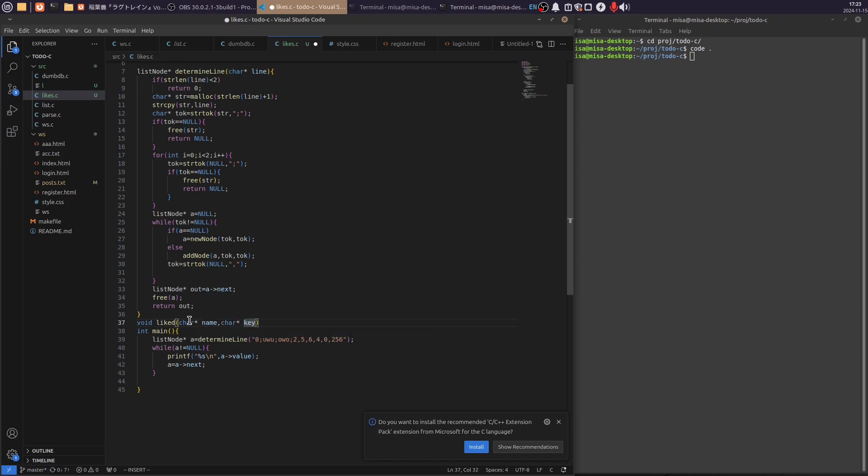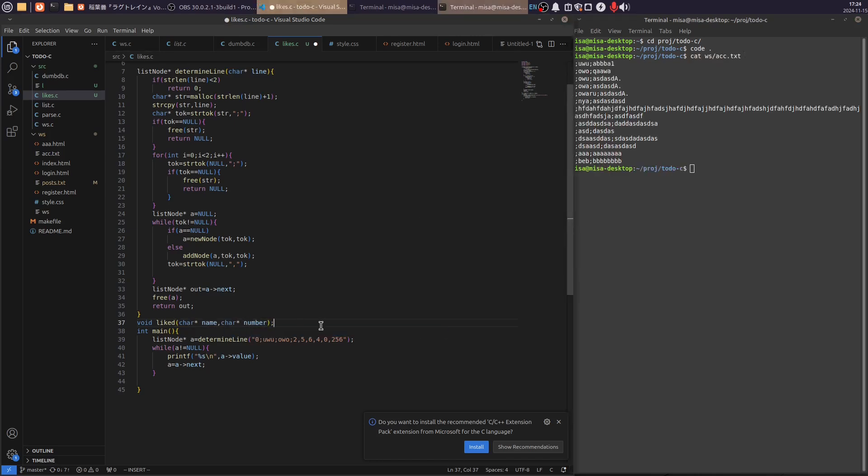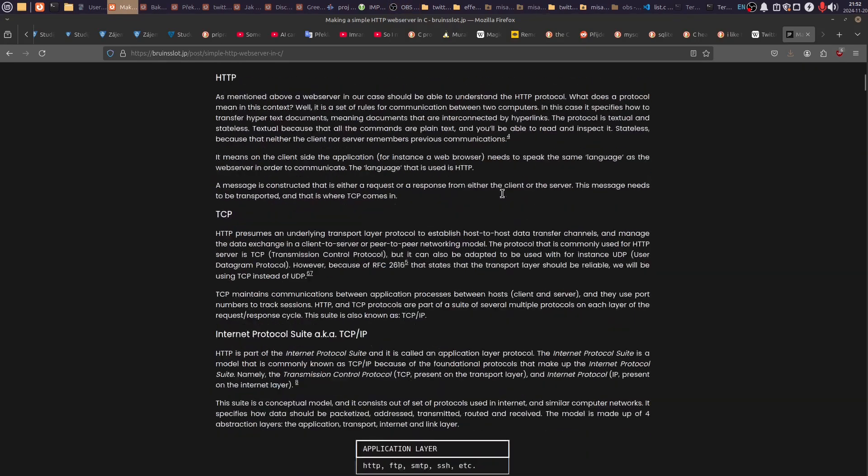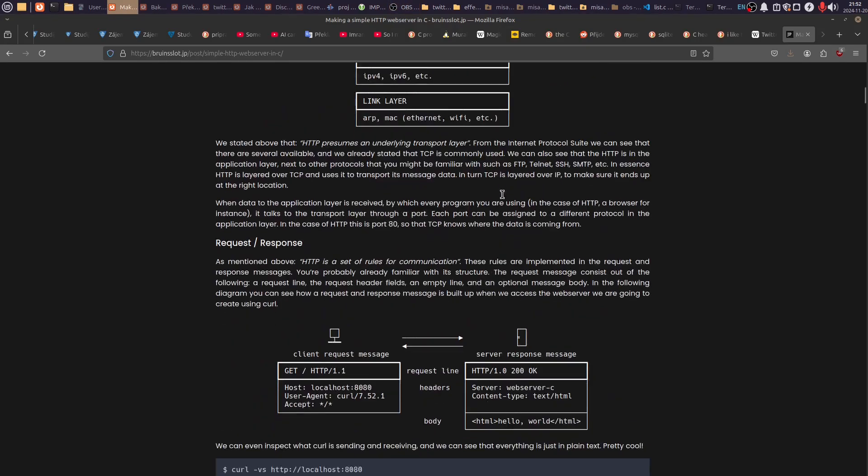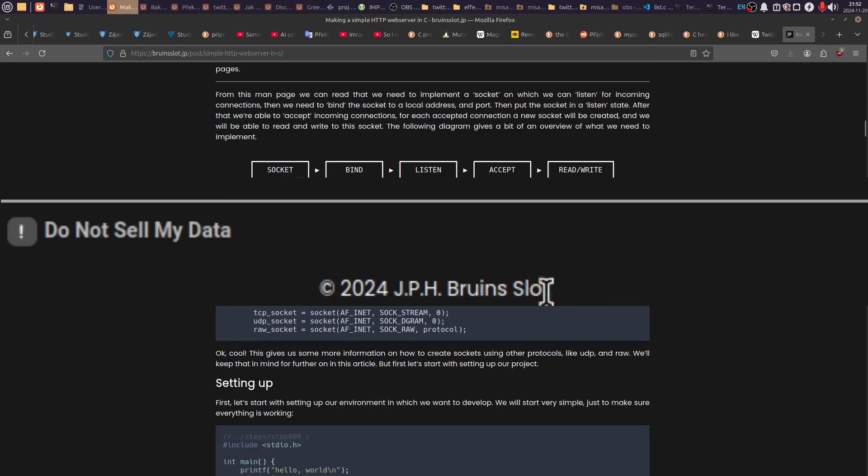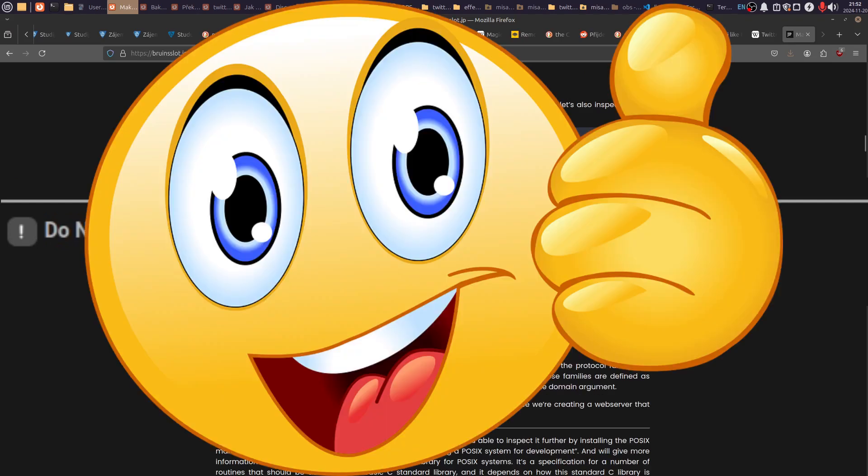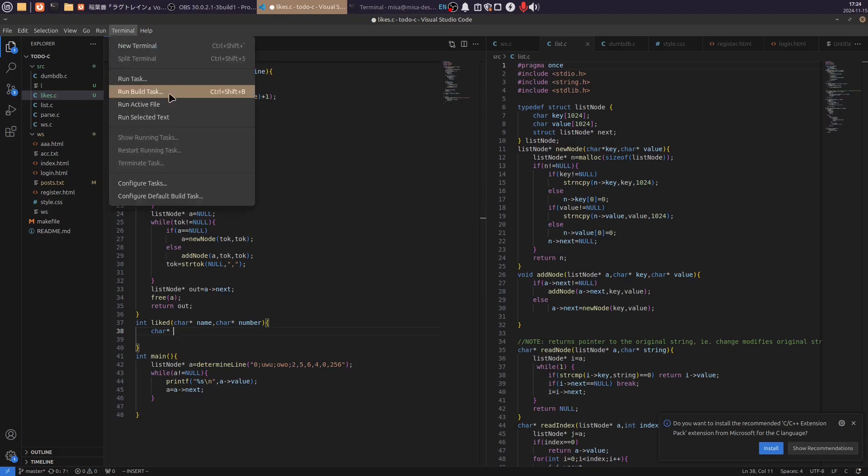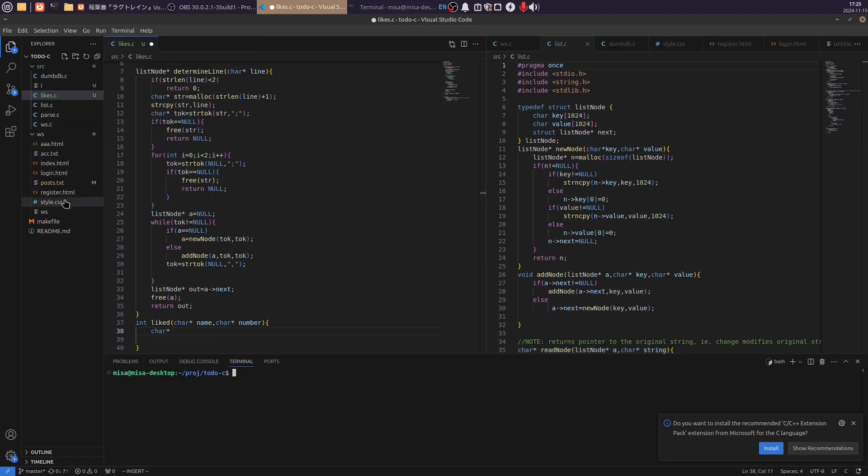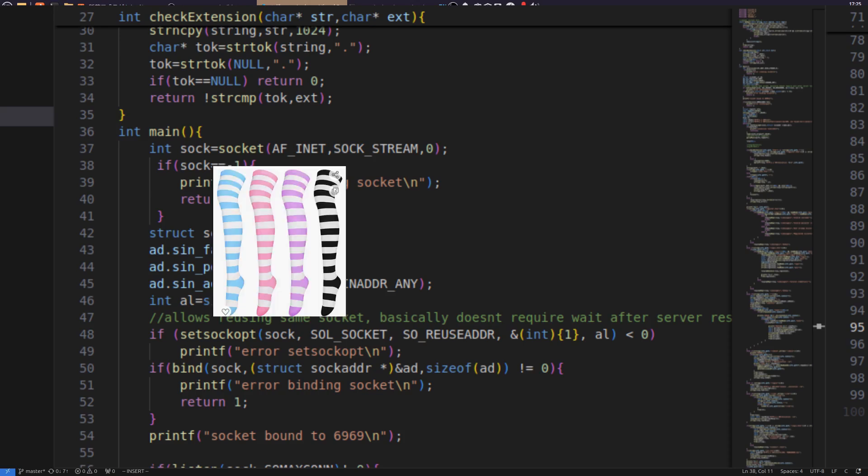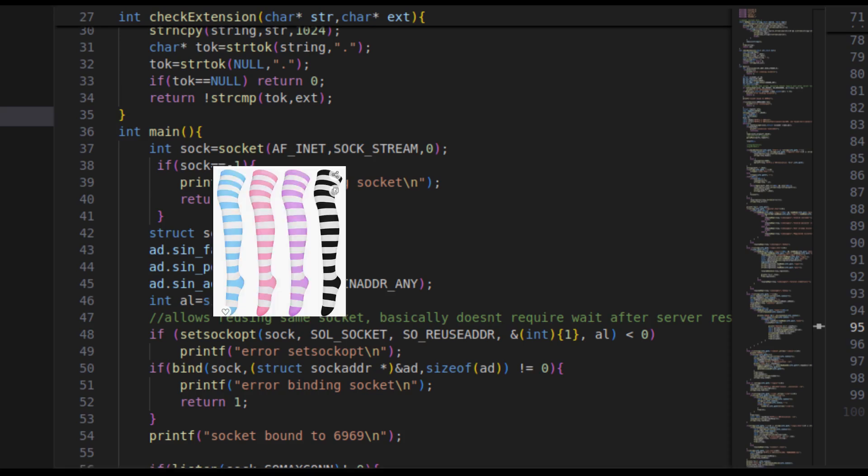I started by writing a basic web server. I followed this simple tutorial I found on the internet. It was very useful, so thank you, Bruins. Very cool. Anyway, one change I had to make was change SockFD to Sock, because programming sock's reference.